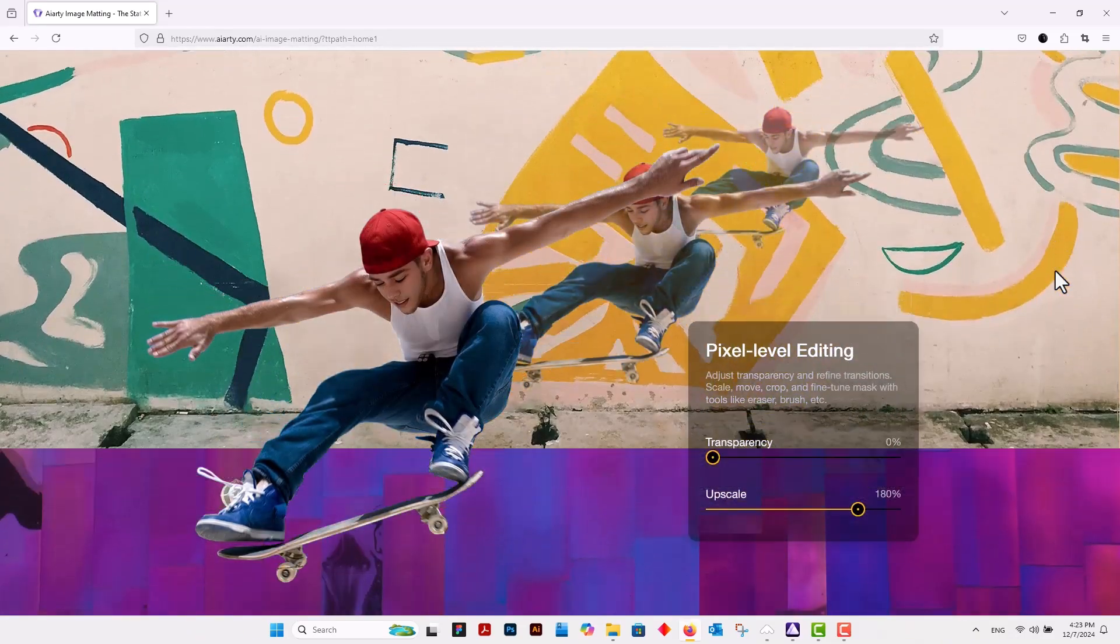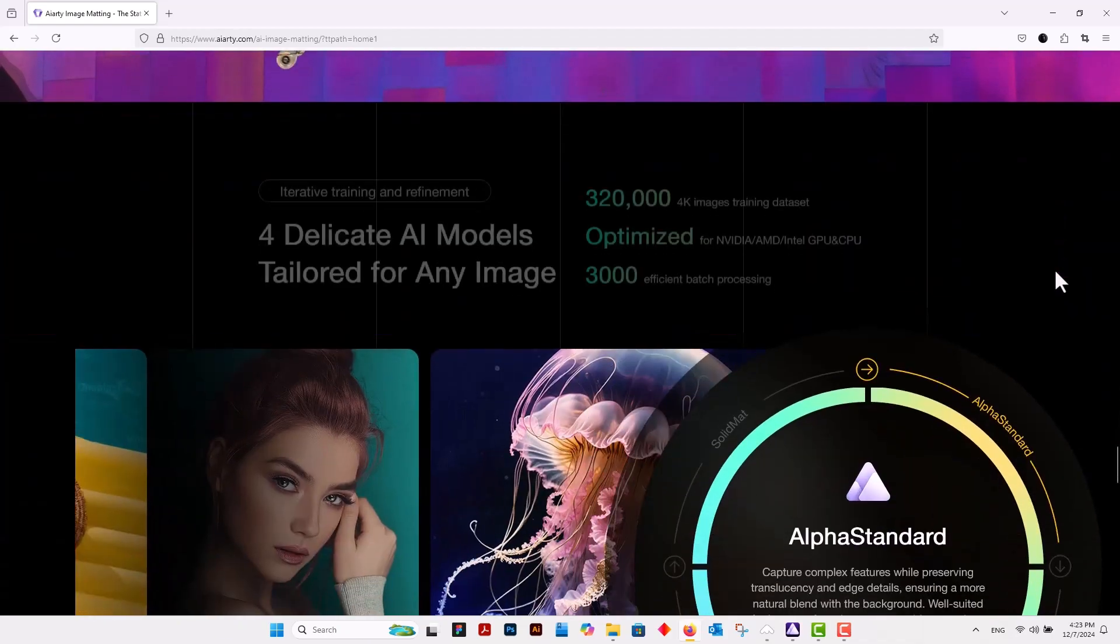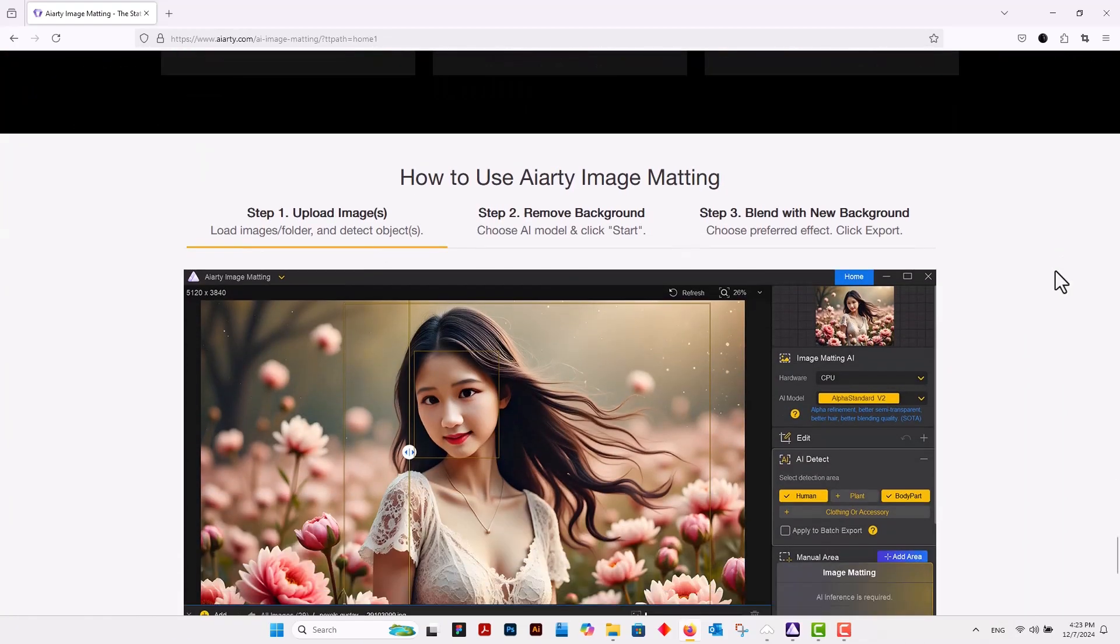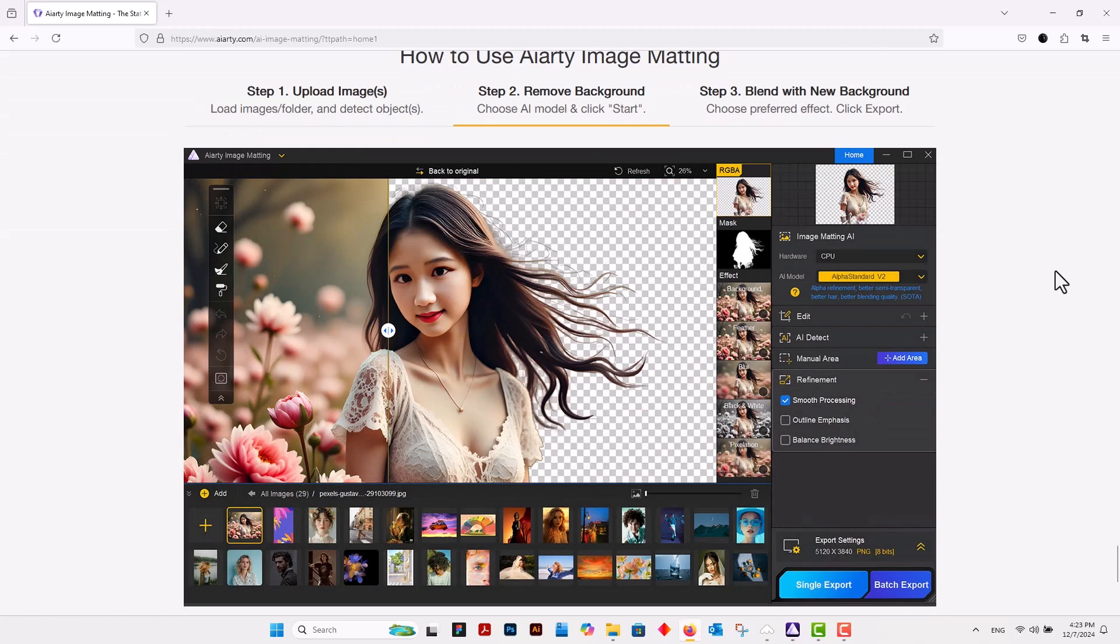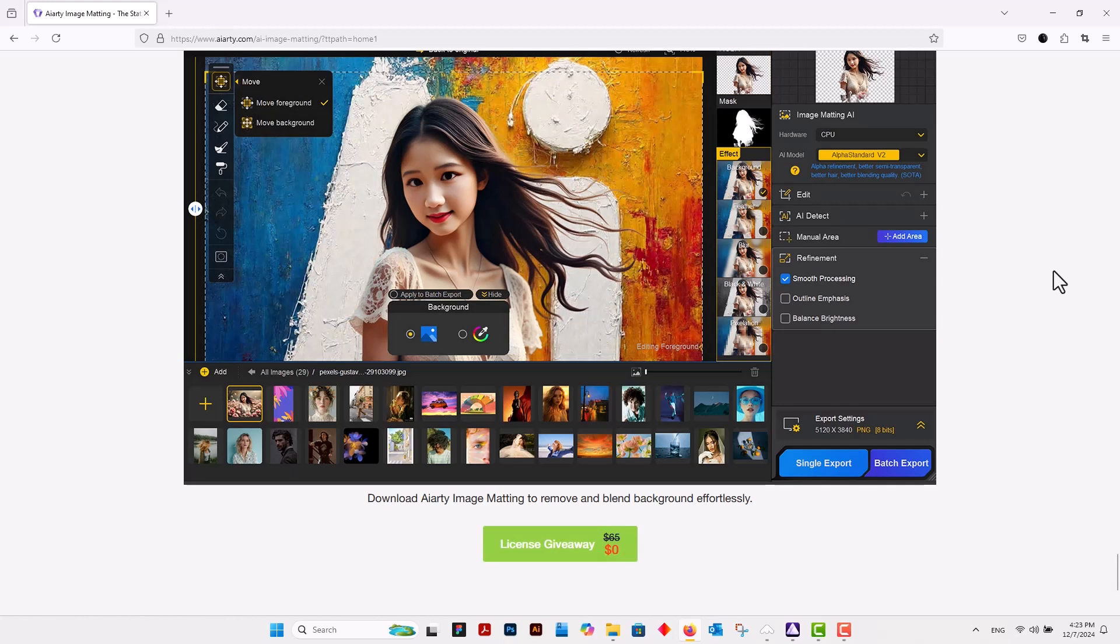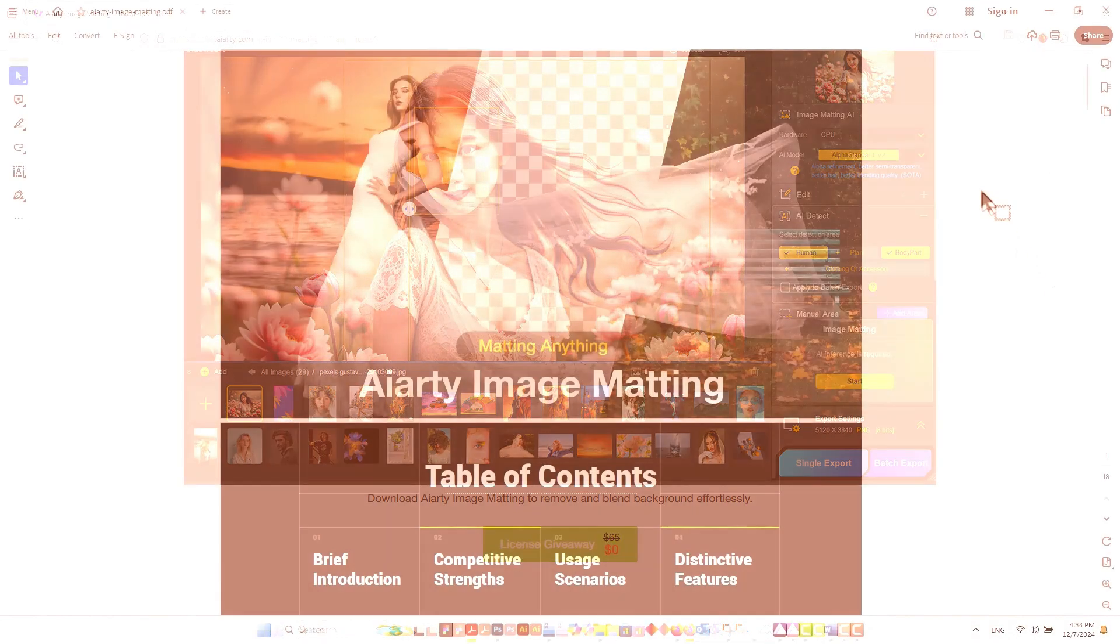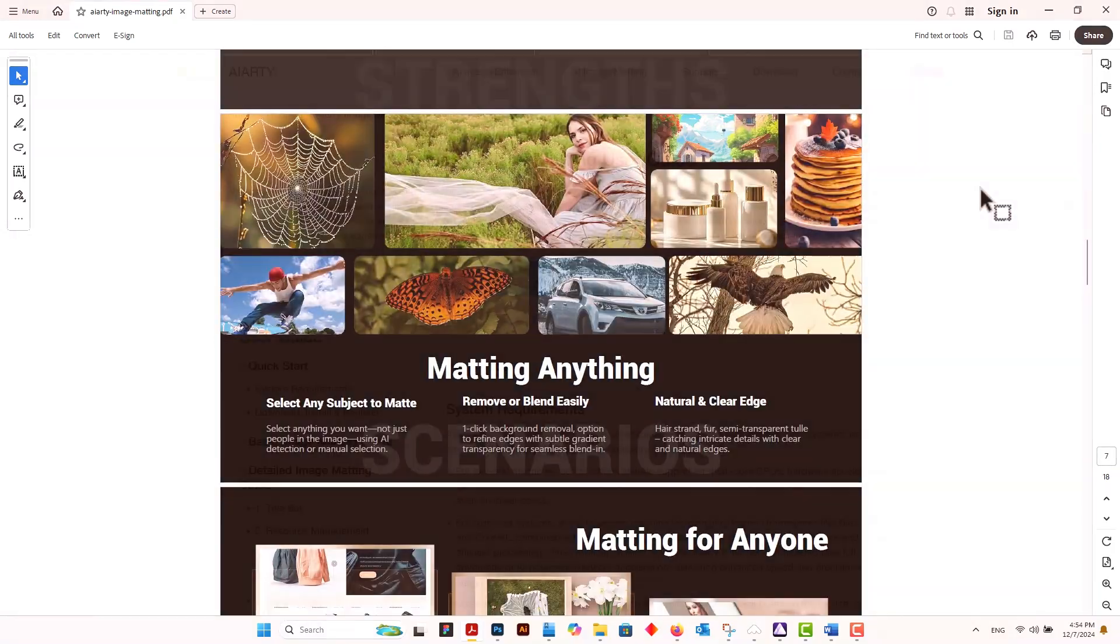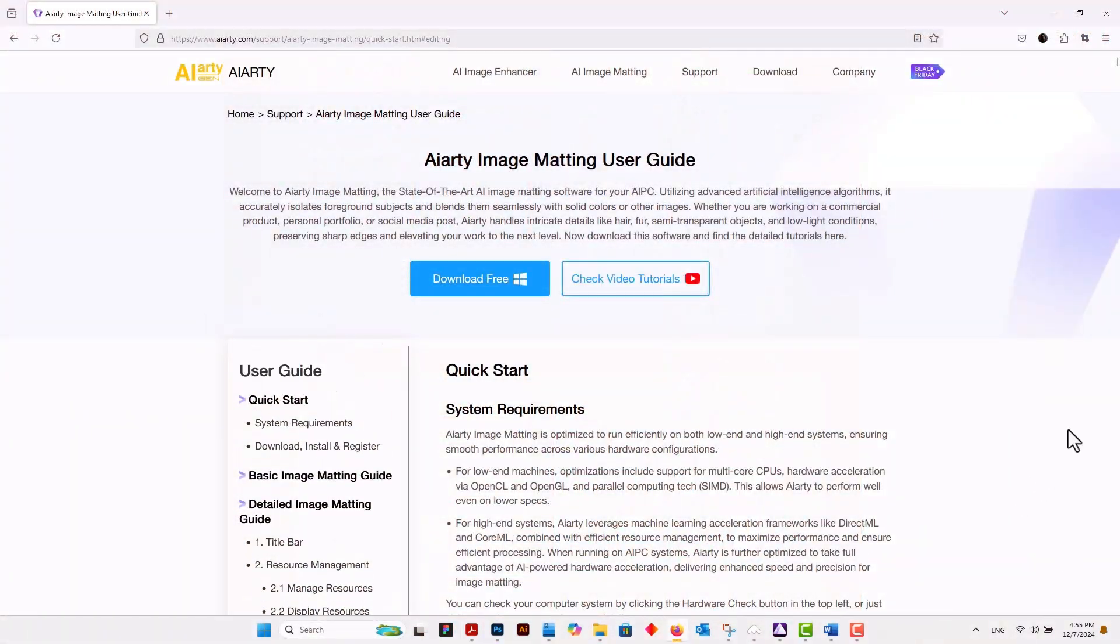AIarty's Image Matting tool is a game-changer for designers who demand precision and efficiency. This powerful AI-powered tool effortlessly separates subjects from their backgrounds, providing clean, crisp cutouts in seconds. Perfect for graphic design, e-commerce, or any creative project, this tool saves time while delivering professional-grade accuracy. I'm providing the link where you can learn how to get started with AI Image Matting and how to use it.